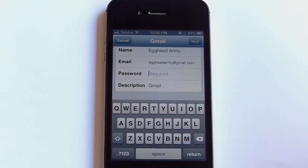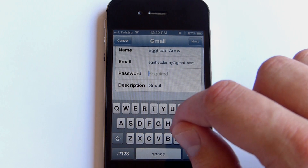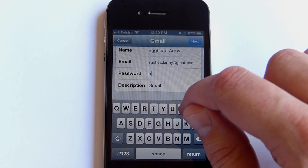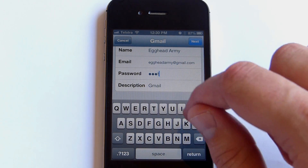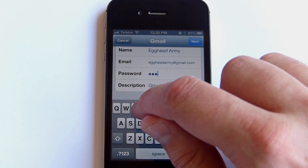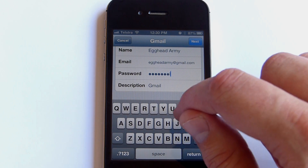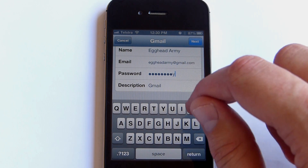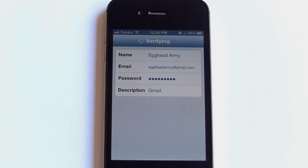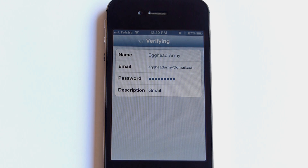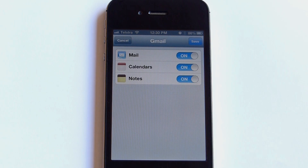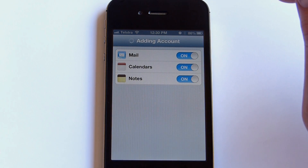Tap on Password and type in your password, making sure you don't make any mistakes. Then click Next, up the top right. Once your account has been verified, click Save, top right.